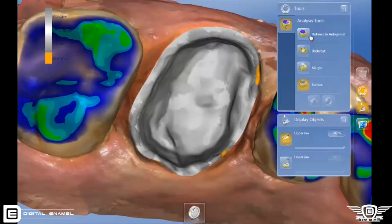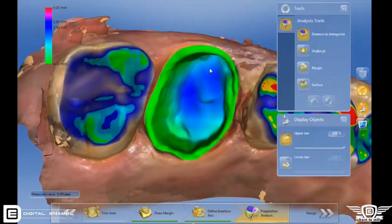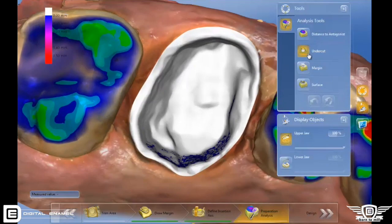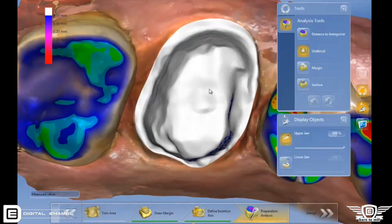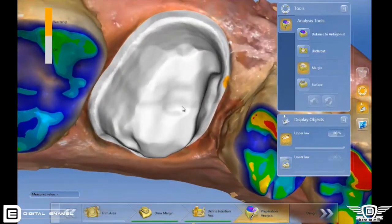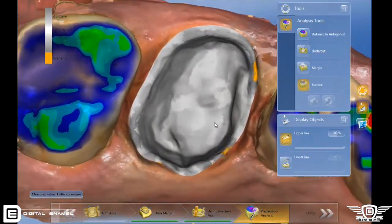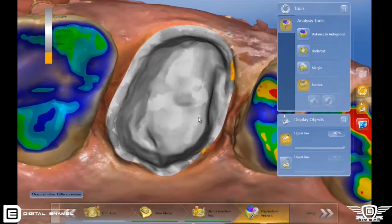There is a whole new area of Sarek called preparation analysis. It happens in the model phase right before the proposal, and what it allows you to do is actually analyze your preparation. It looks at undercuts, the amount of reduction, how smooth your margins are, and also the overall surface texture of your preparation. It gives you information so that you can make a better preparation for your patient.